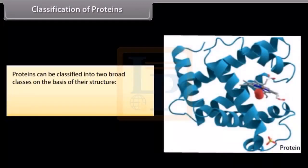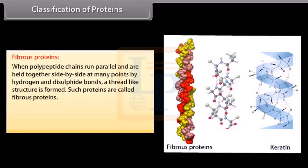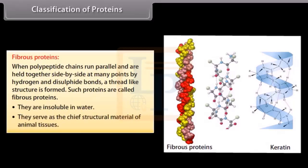Proteins can be classified into two broad classes on the basis of their structure: fibrous proteins and globular proteins. When polypeptide chains run parallel and are held together side by side at many points by hydrogen and disulfide bonds, a thread-like structure is formed; such proteins are called fibrous proteins. They are insoluble in water and serve as the chief structural material of animal tissues — for example, keratin in skin, hair, nails, horn, and wool.